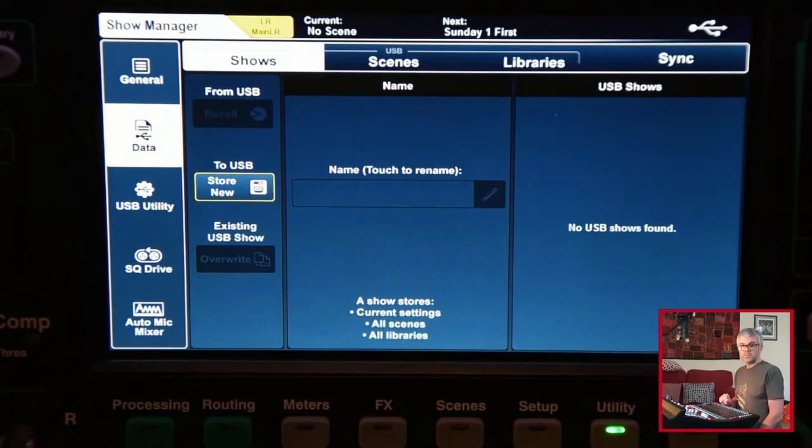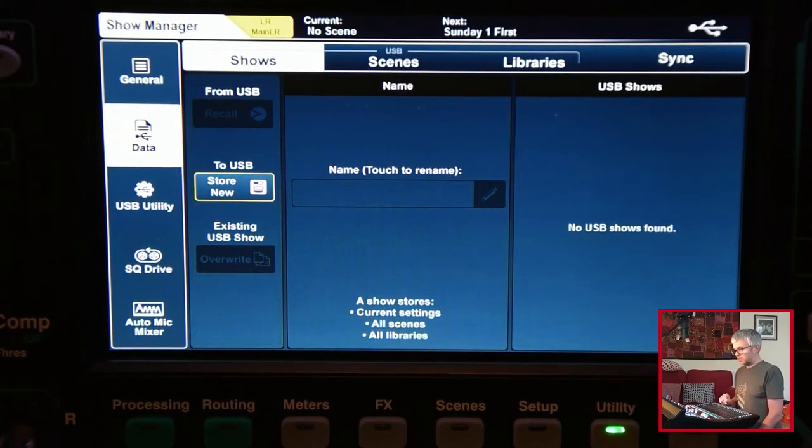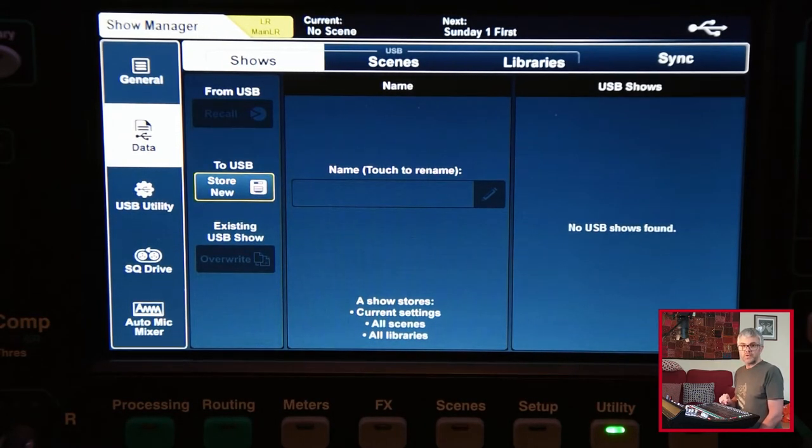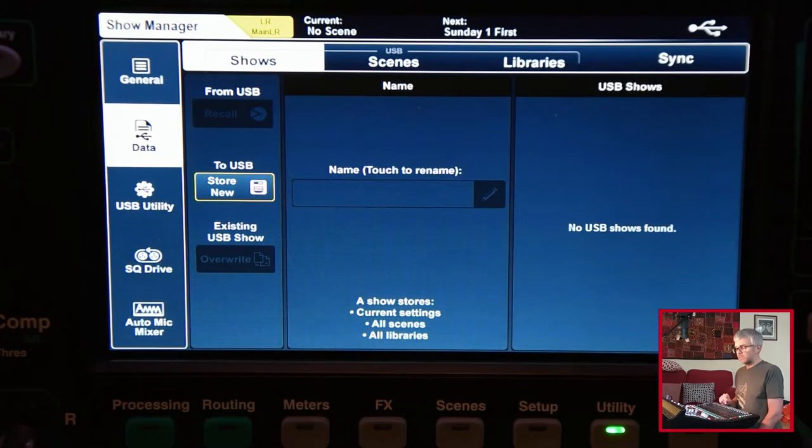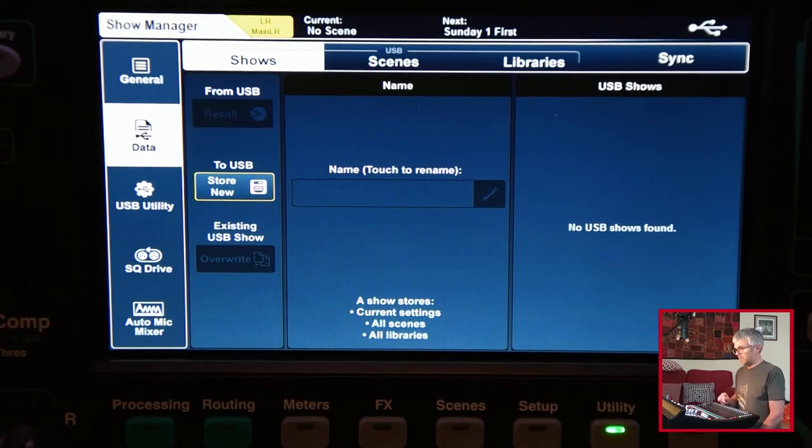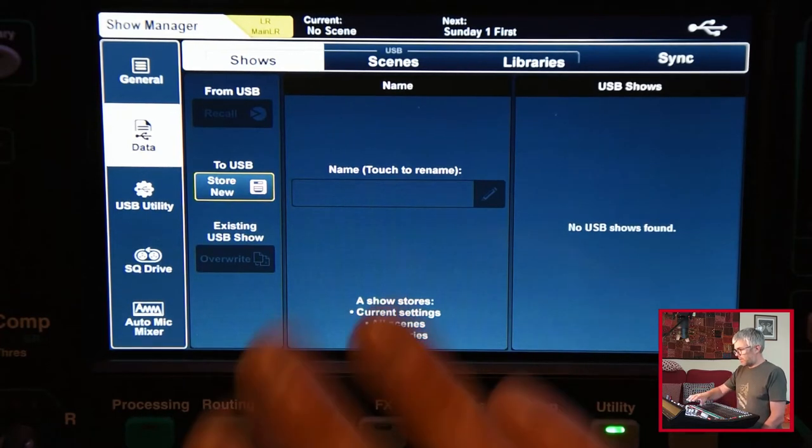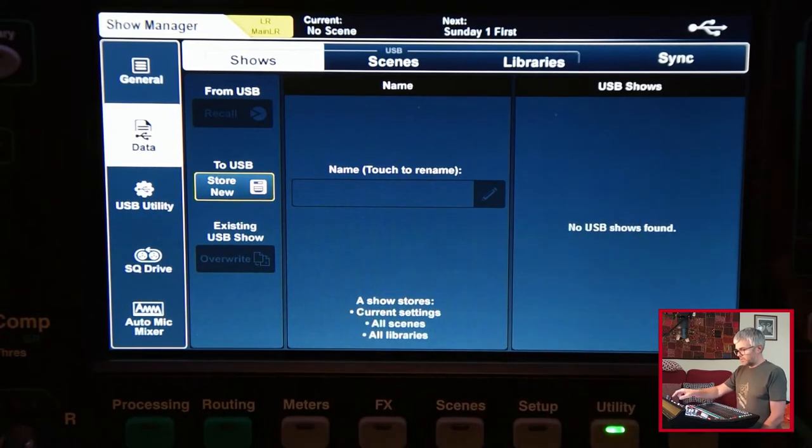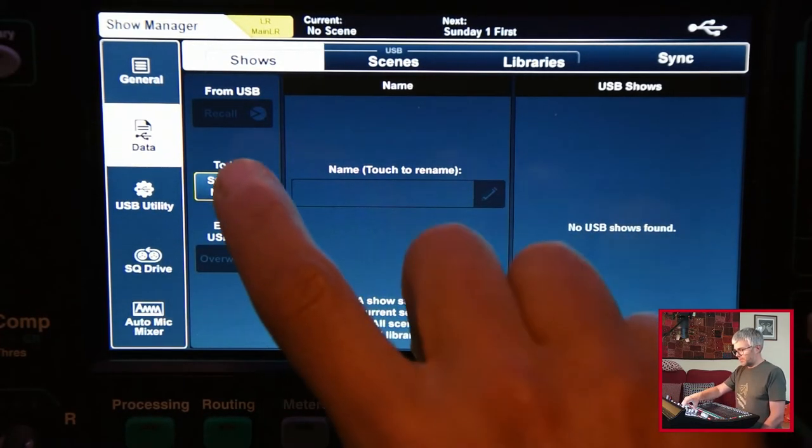So the main thing you most likely want to do is save the whole show. The show will be every single scene that's on the desk plus all the libraries that are associated with it. I've got nothing on here, so I'm going to save this one as a new.